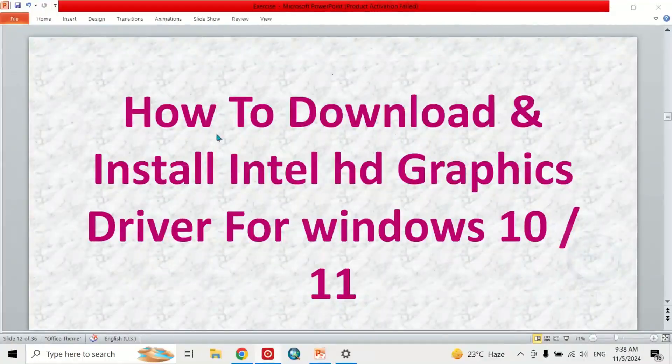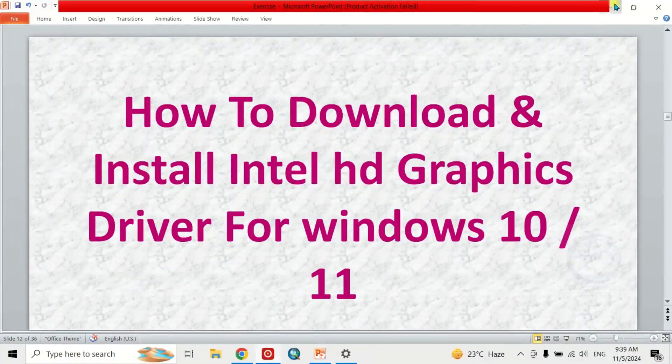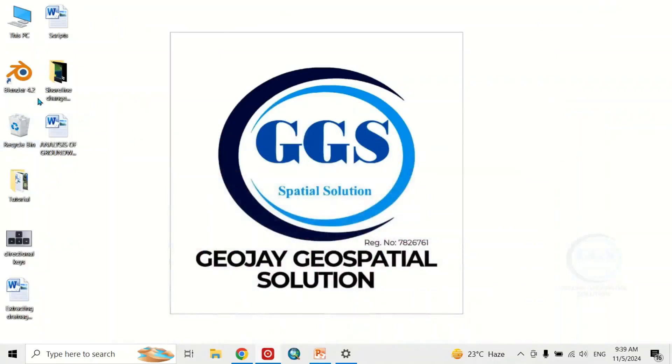In this video, I want to show you how to download and install Intel graphics driver for Windows 10 and 11. The essence of this is that it will allow you to run software like Blender.